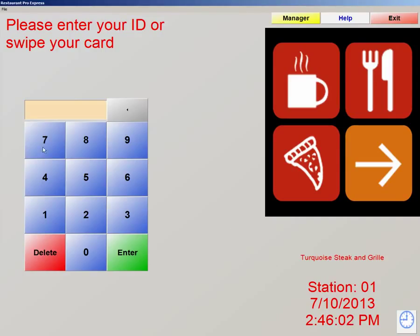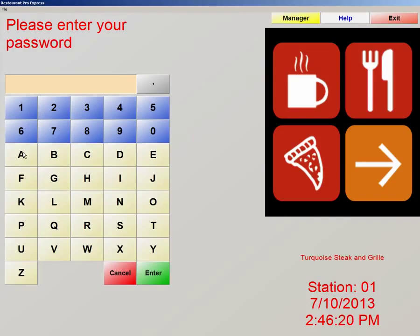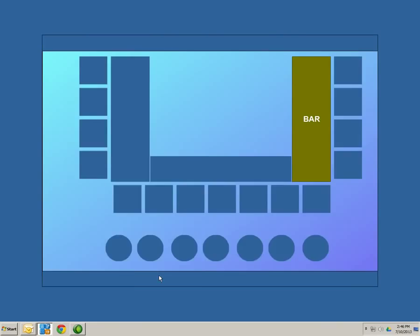On the left here, we have a number pad. This is the number pad that we use to log into the software. The defaulted ID and password is 01, and the password is admin, A-D-M-I-N. Let's log in now — 01, enter, and the password is admin, A-D-M-I-N. Enter.